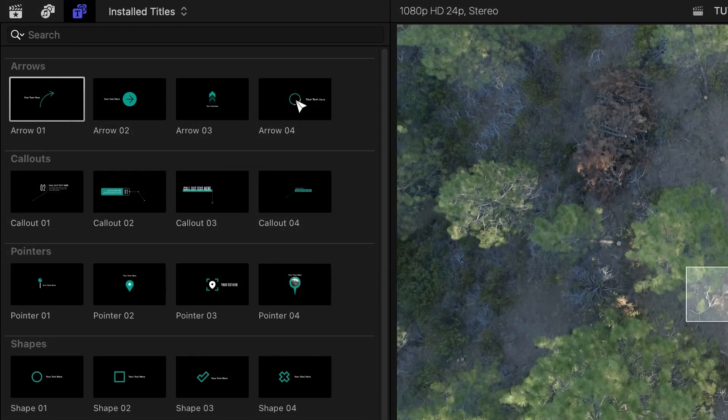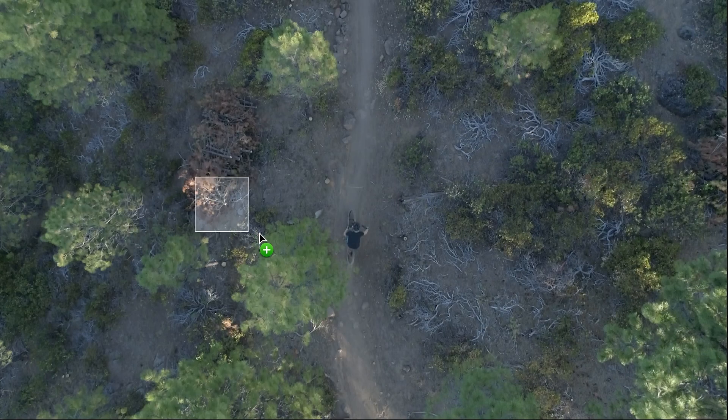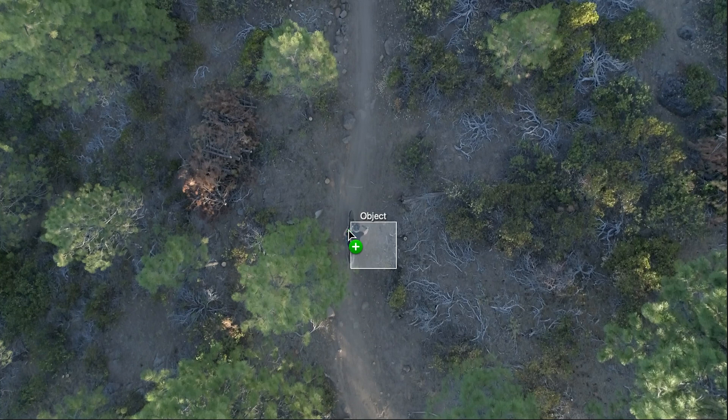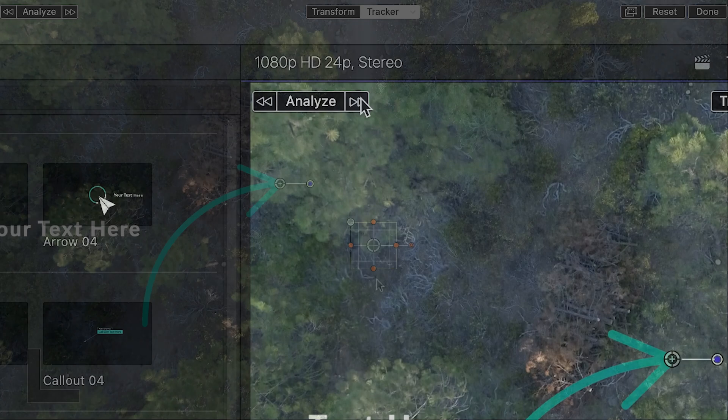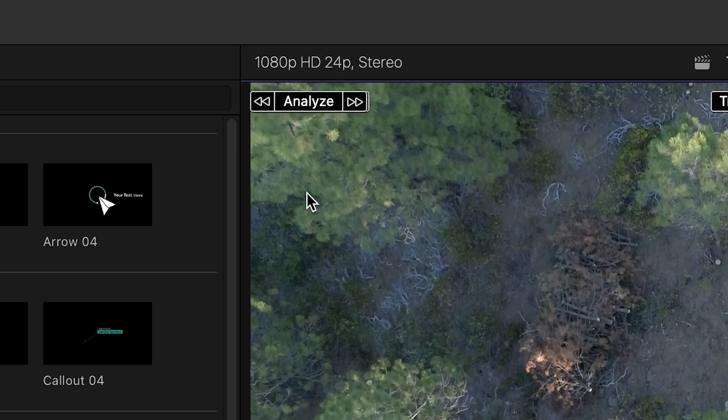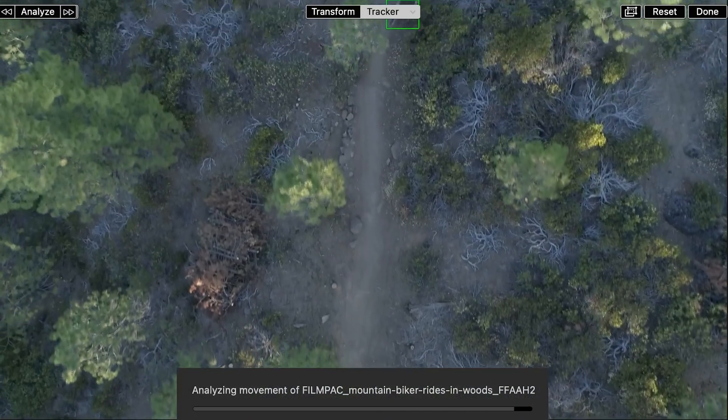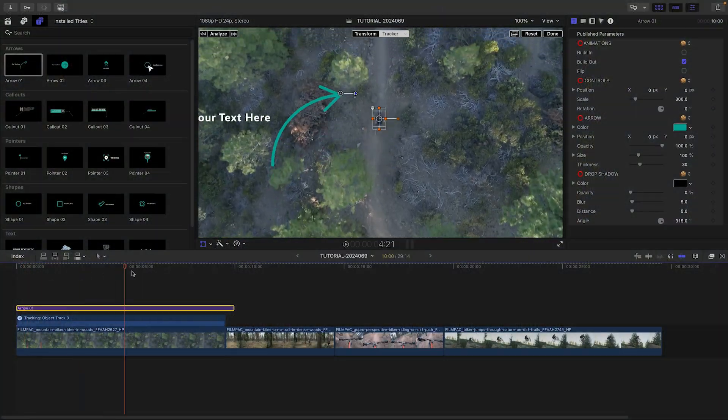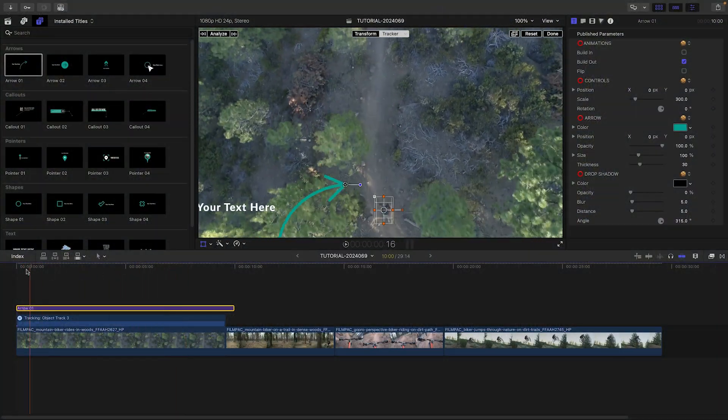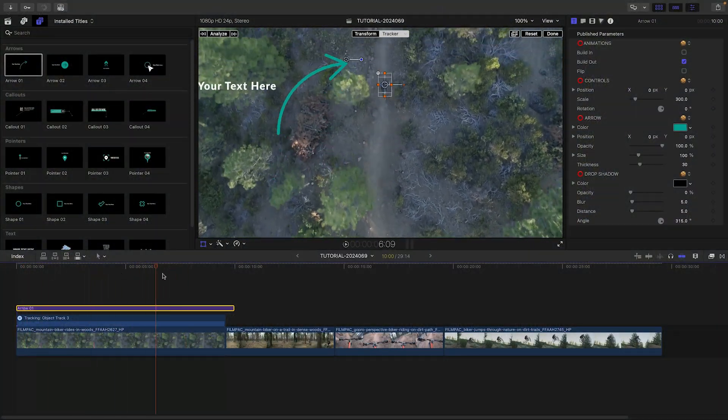To quickly set up tracking, I'll drag the template right into the viewer and hover over the rider until it says Object. I'll click Analyze. Now the graphic is tracked to the subject.